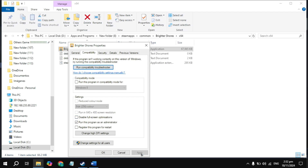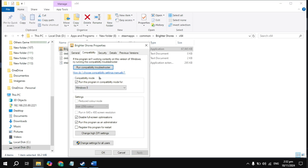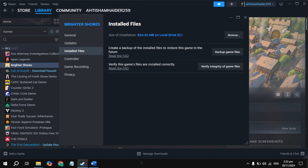Launch the game and check if the problem is fixed. If still crashing, check the box 'Disable Full Screen Optimization,' then click Apply and launch the game. If still crashing, check 'Compatible Mode' and choose Windows 8. Click Apply, then uncheck those boxes again, click Apply and OK.